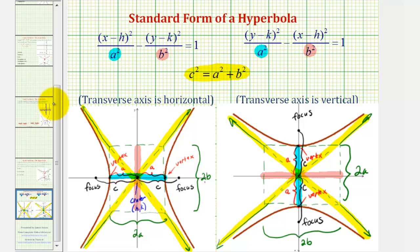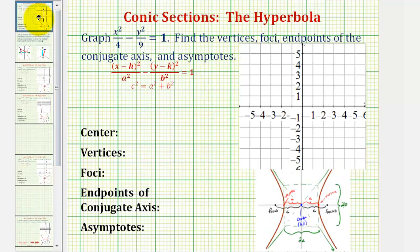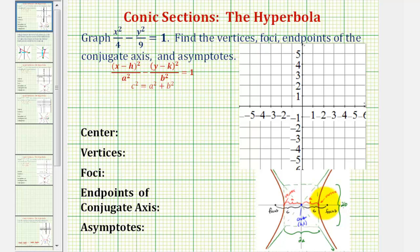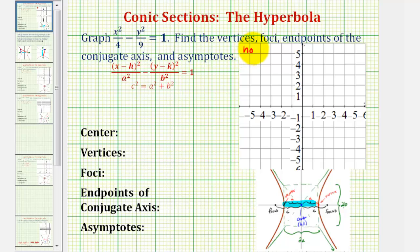Let's go back and look at our example. The first thing to notice is that our equation is in the form of x squared minus y squared. Since the positive fraction contains the x part of the equation, we are going to have a horizontal major axis or horizontal transverse axis, so our hyperbola will open left and right.